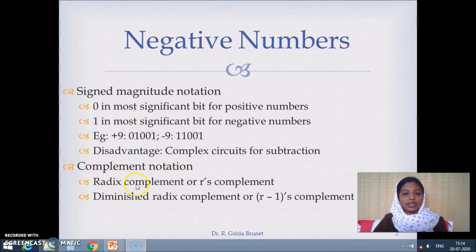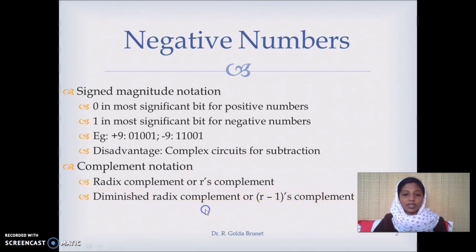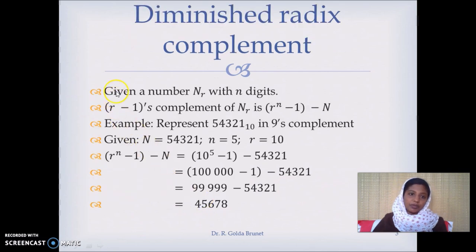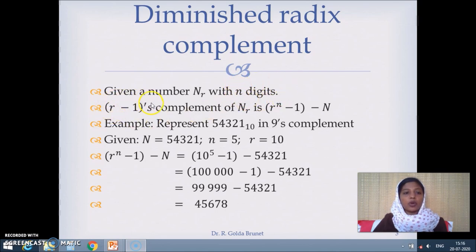In complement notation we have two choices. One is the radix complement or the r's complement, and the second is the diminished radix complement or r minus 1's complement. Given a number N in a number system with radix r, where N has n digits, we can compute the r minus 1's complement using the formula: r^n minus 1 minus N.